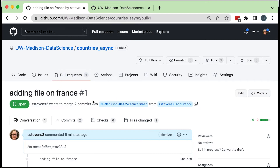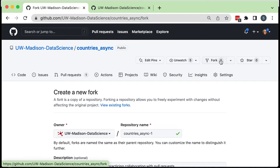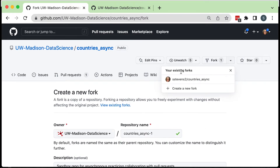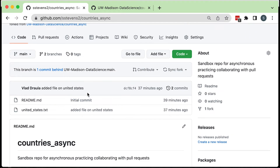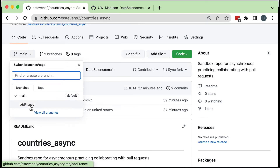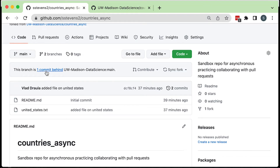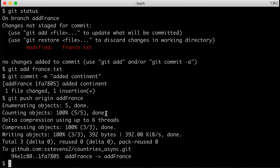We've learned how to create pull requests. Let's look at the current version on our fork. I can click the drop-down menu and go to my personal fork of this repository. I can see I have a main branch and an add-france branch — the one I made for the pull request and the original one. The main branch in my fork is one commit behind the UW-Madison Data Science main. There are a couple of options for syncing this: I could go back to my local version and switch to the main branch.